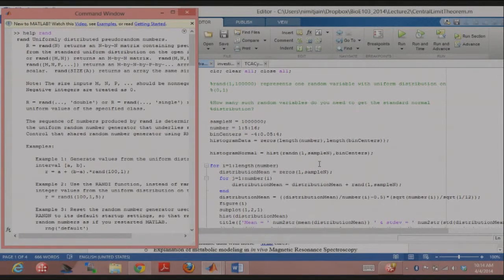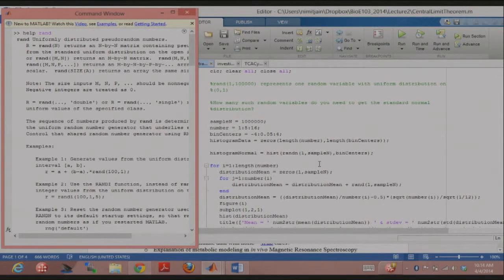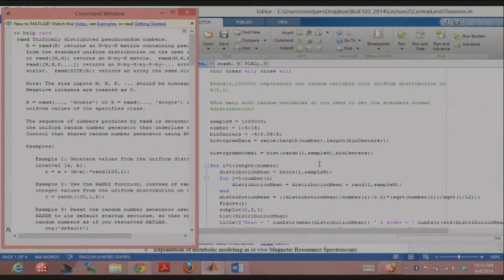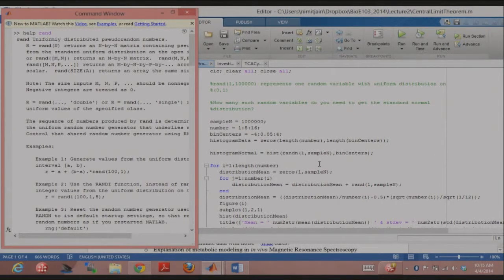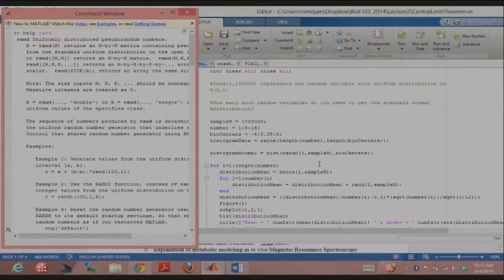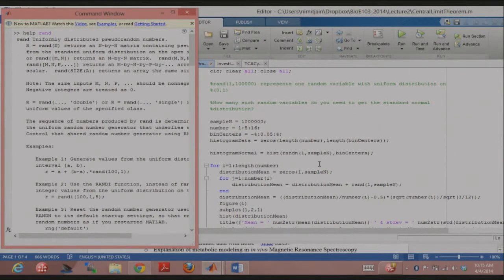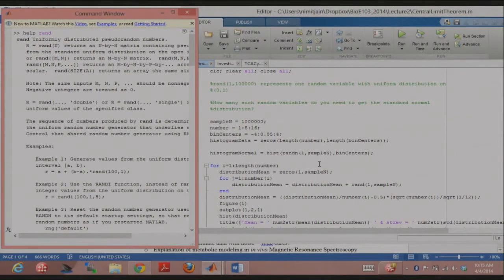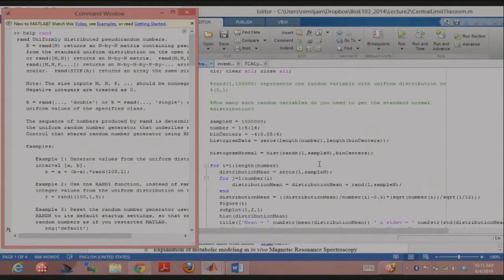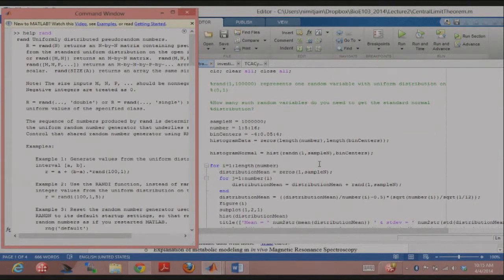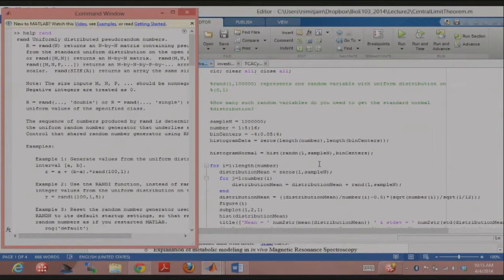Now, I'm going to compare the normal distribution I get from summing up a lot of uniform random numbers to the randn function, okay? Because the randn I know comes from the standard normal distribution. So I'm just going to sum up a lot of uniform random numbers and see how many of those uniform random numbers I need till I start approximating a randn.